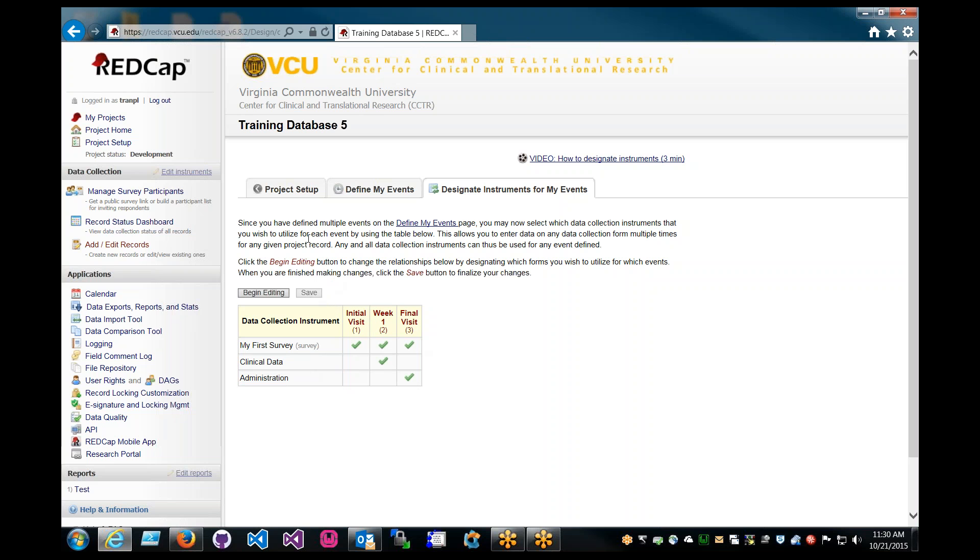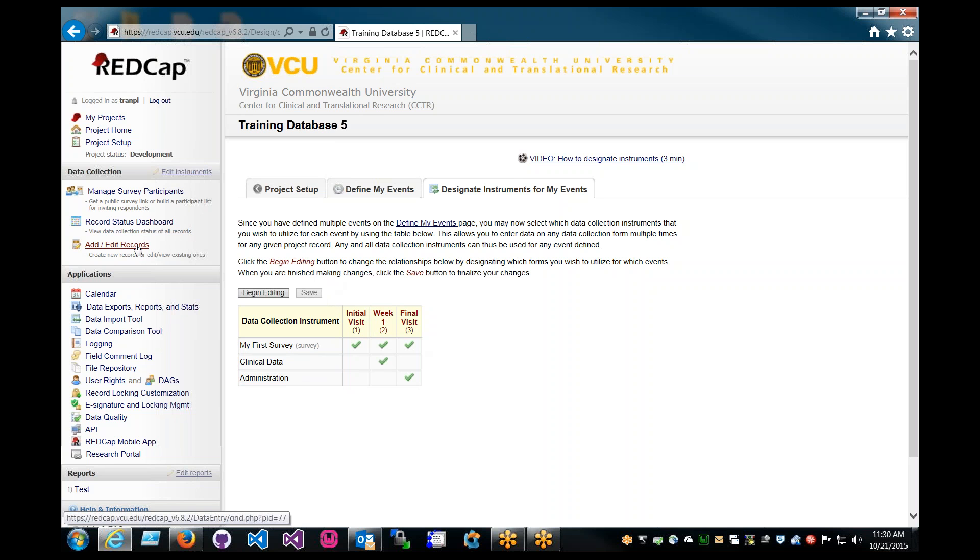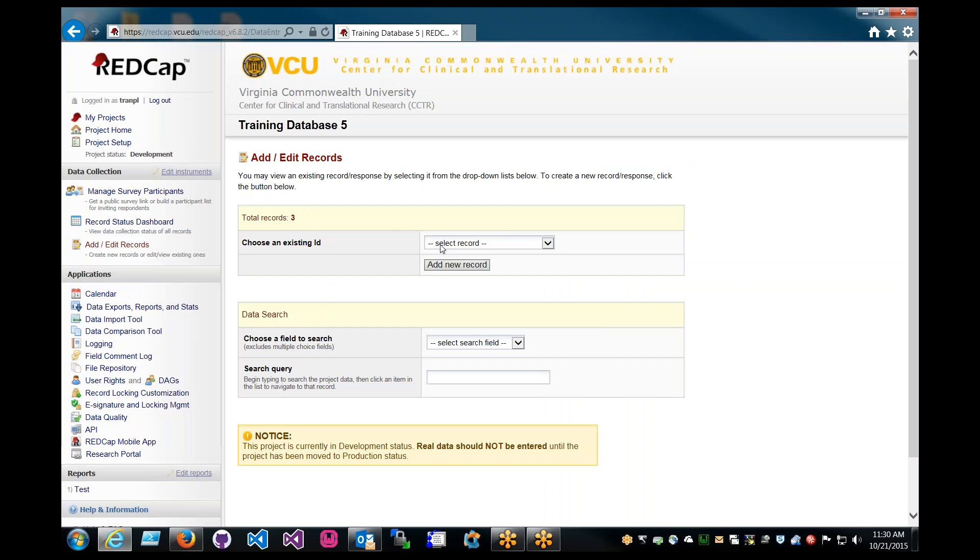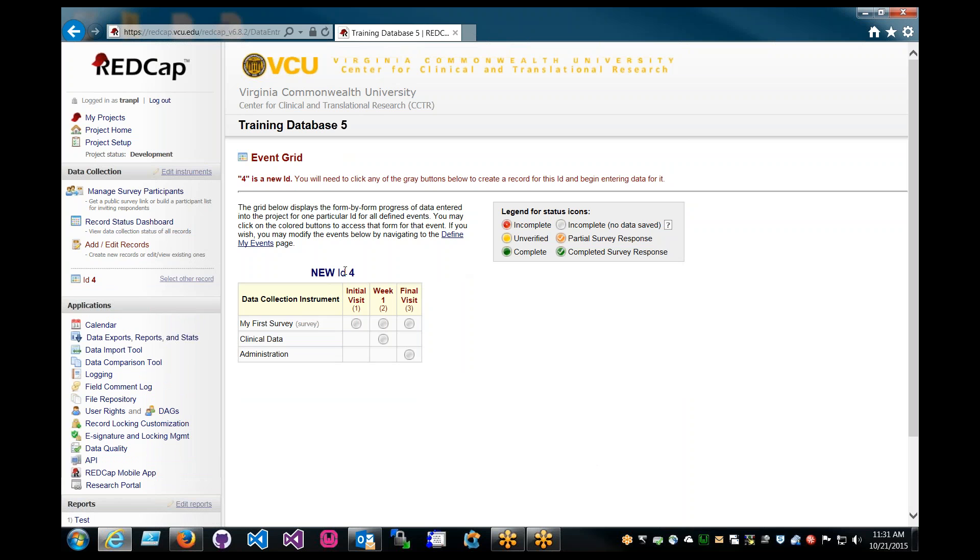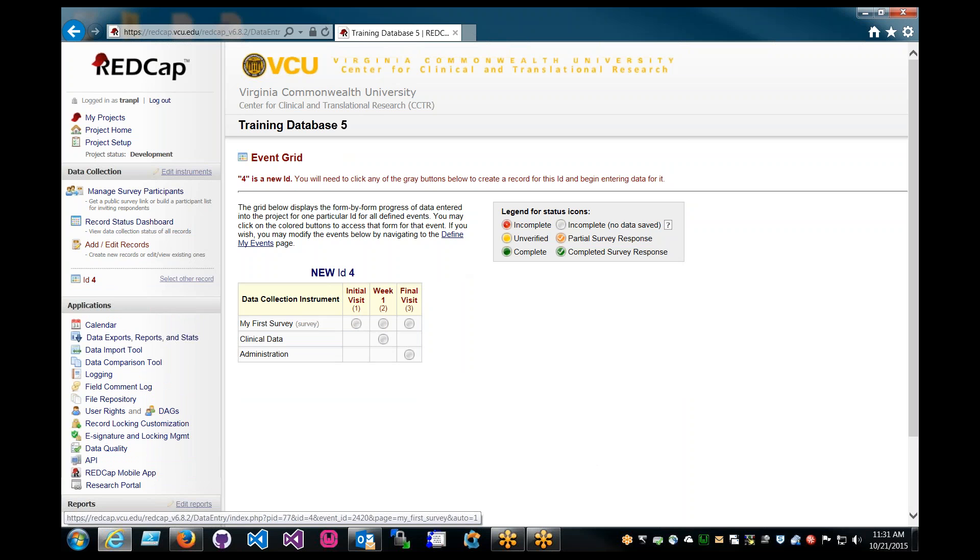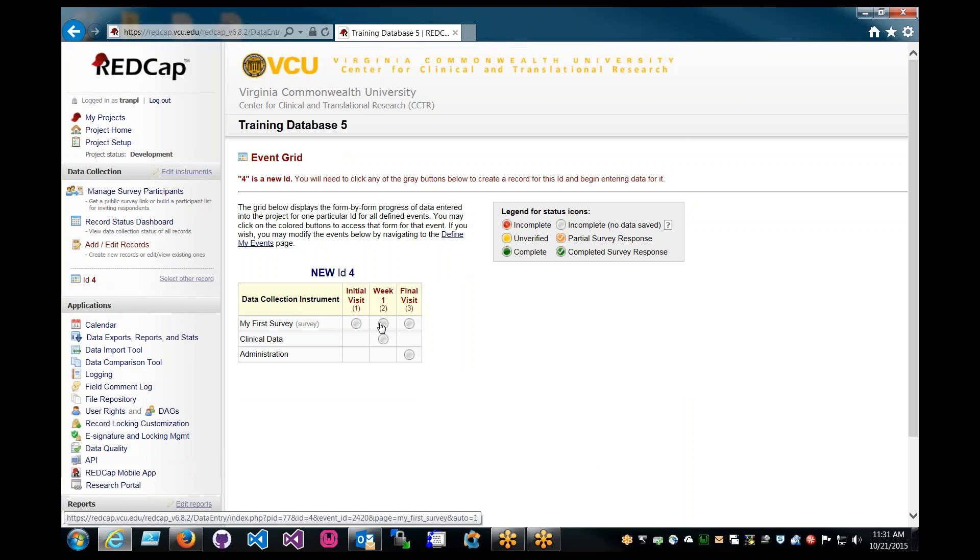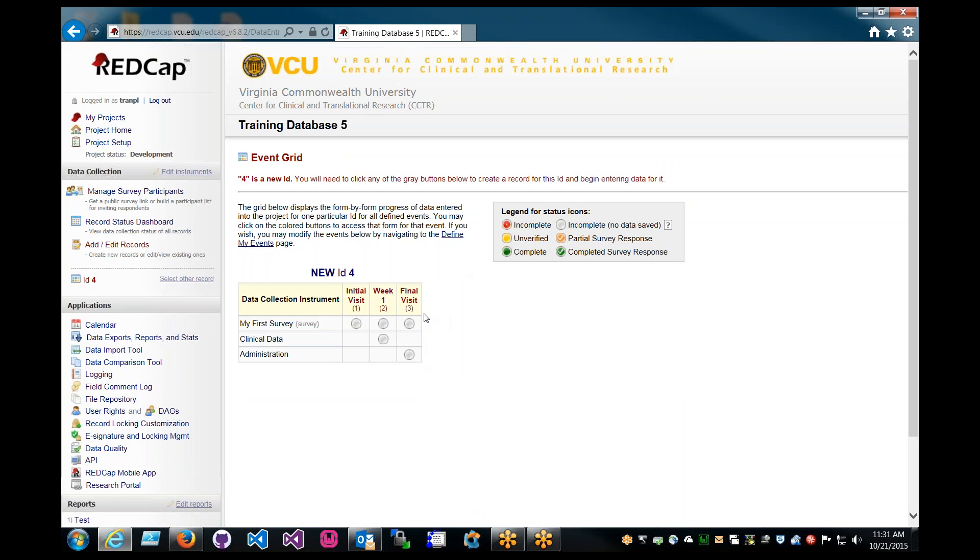Let's take a look at how we complete data entry for a longitudinal project. Go ahead and click on Add Edit Records. So let's go ahead and add a new record. This is a new screen where you get to choose the events you want to enter data for. So if you want to enter data for the initial visit, you would click on this little circle here. And if you want to enter data for week one for my first survey, you would click on this circle here and so on with the other circles. Obviously, the business rule is going to dictate where you collect data. I assume it's going to be sequential. So let's go ahead and start with initial visit.